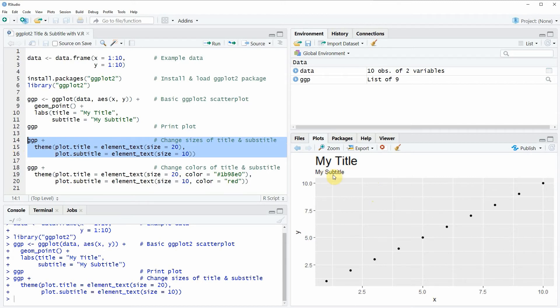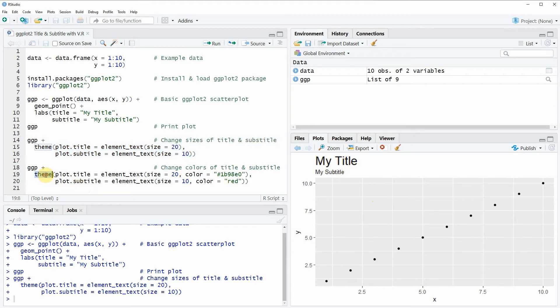In the next part of the video I want to show you how to change the colors of our titles. And we can do that again by using the theme function as you can see in lines 19 and 20 of the code.